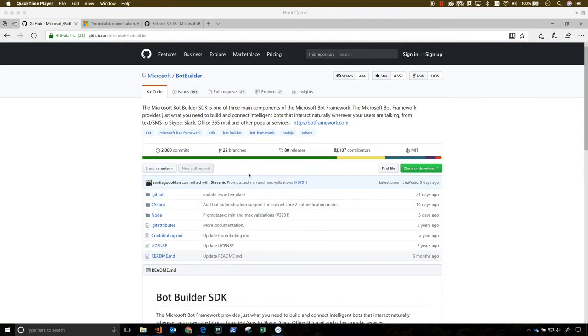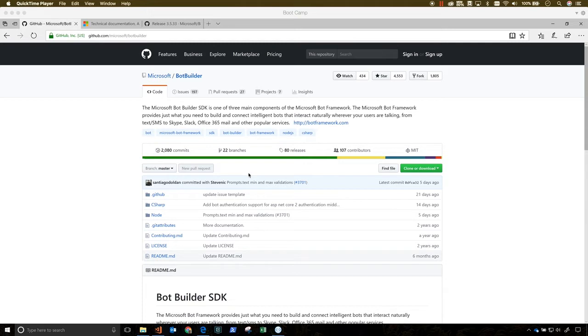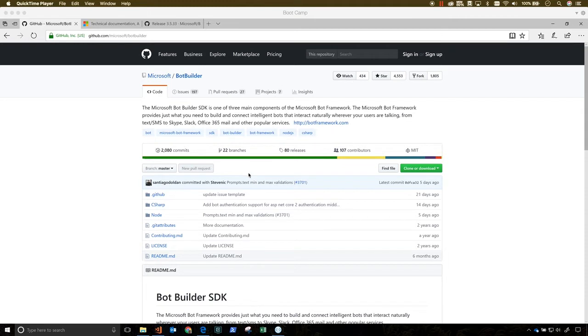The Bot Builder SDK is one of the main components of the Microsoft Bot Framework. It is a powerful, easy to use SDK that provides a familiar way for .NET and Node.js developers to build bots. The SDK is open source and it includes project templates, an emulator for testing bots, a large set of sample bots that you can use as building blocks, and comprehensive documentation.